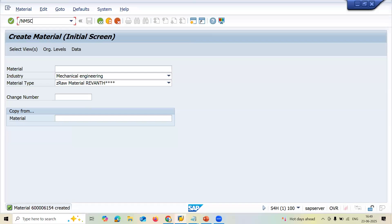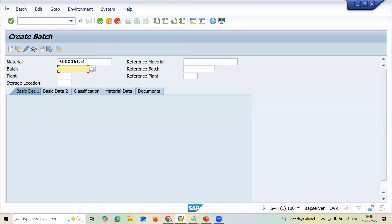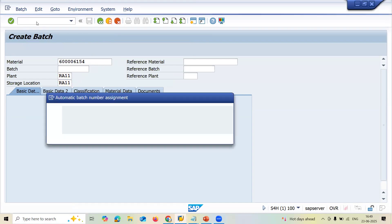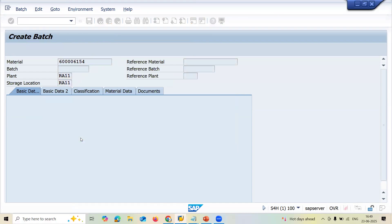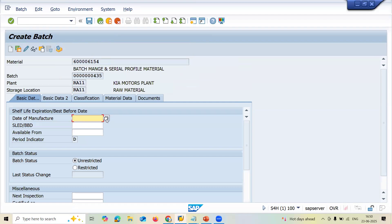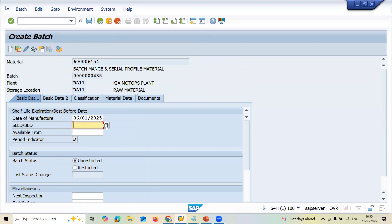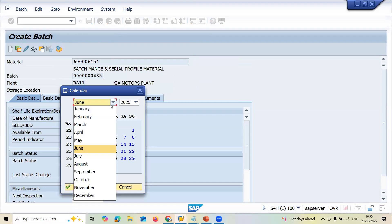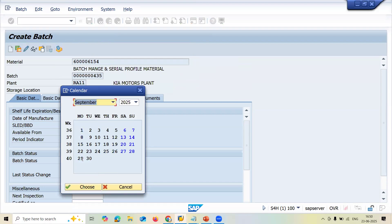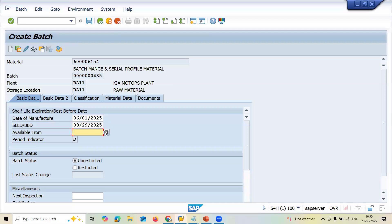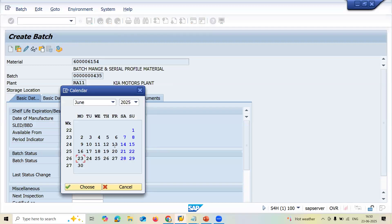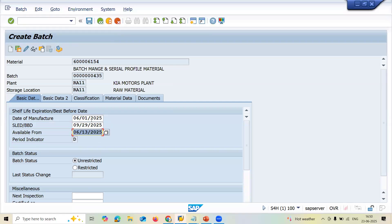Go to MSC1N. I am going to create a batch for this material. My plant is RA11 and storage location is also RA11. Click the button. Here all three attributes: date of manufacture — 1st of June; shelf life expiry date — if it is three months, September 30th; available from date. All these three attributes have been assigned to this batch.